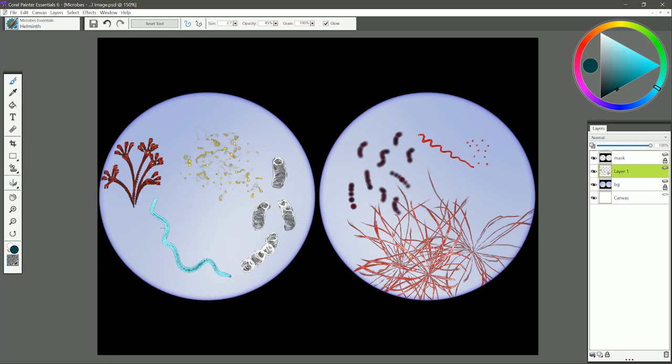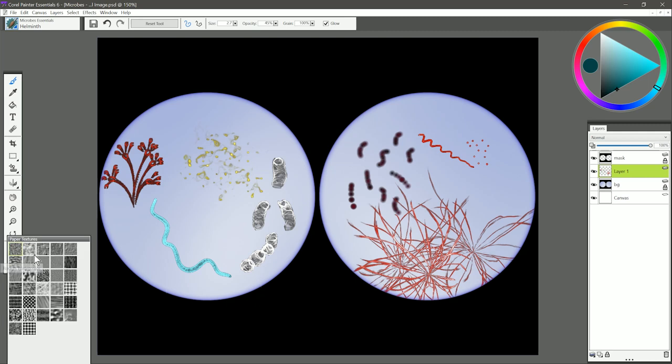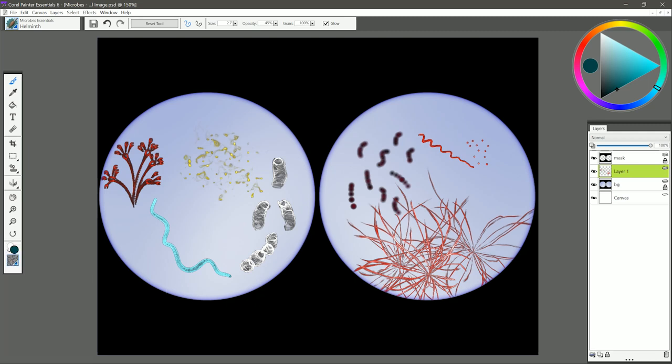You can also control the texture of the worm using the papers panel. I'm going to change my paper to pebble board, and I'll paint a stroke and you can see that the pattern is a bit different in the texture.